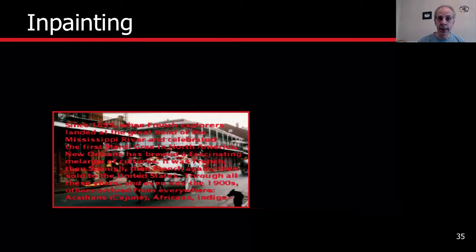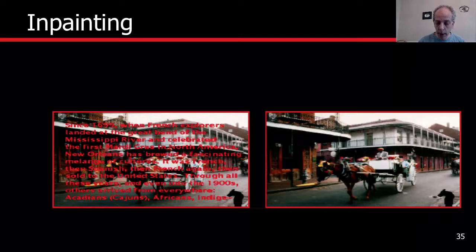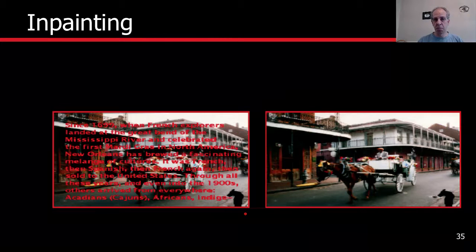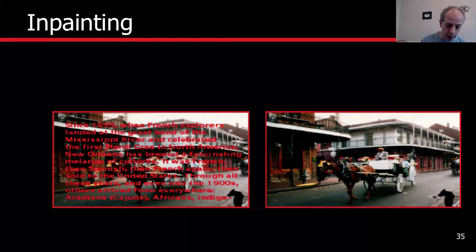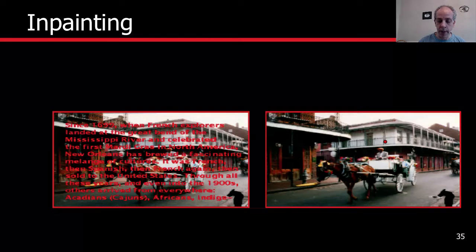Here is another example. Instead of dropping the pixels, we do the same as when we discussed in-painting in general: we write on top of the image, and then do the reconstruction. Again, very good results with nothing else than sparse modeling, learning a dictionary from this noisy image, and being able to reconstruct the image.